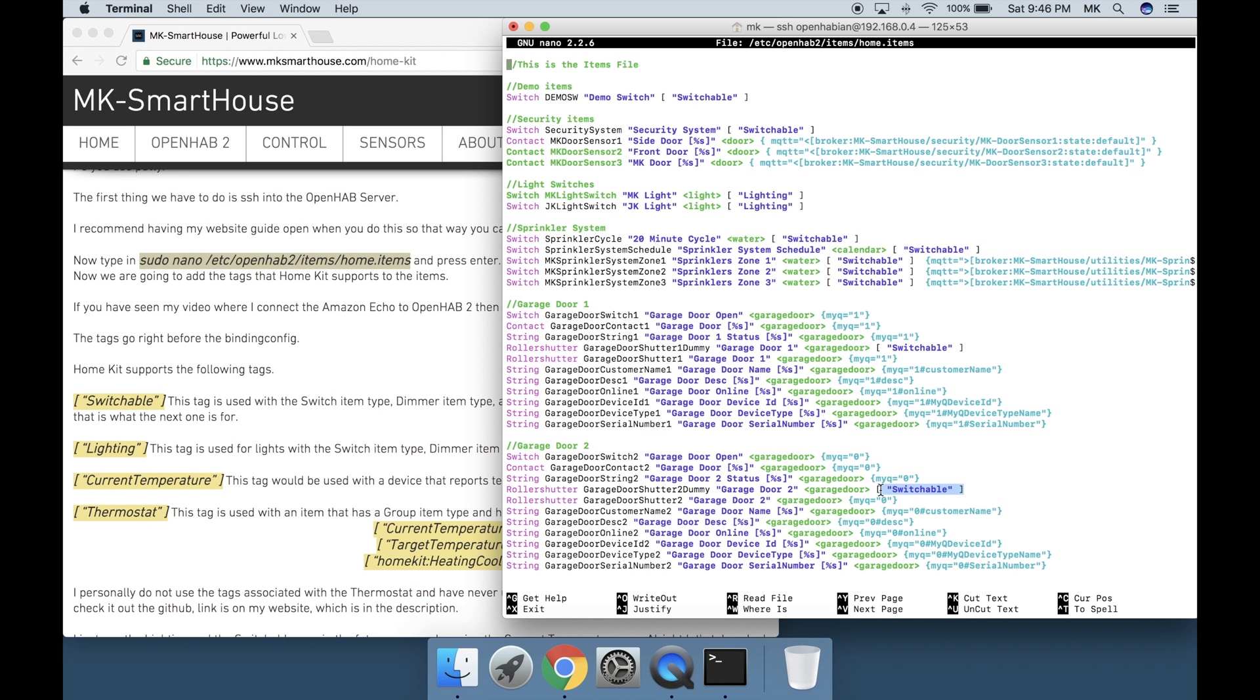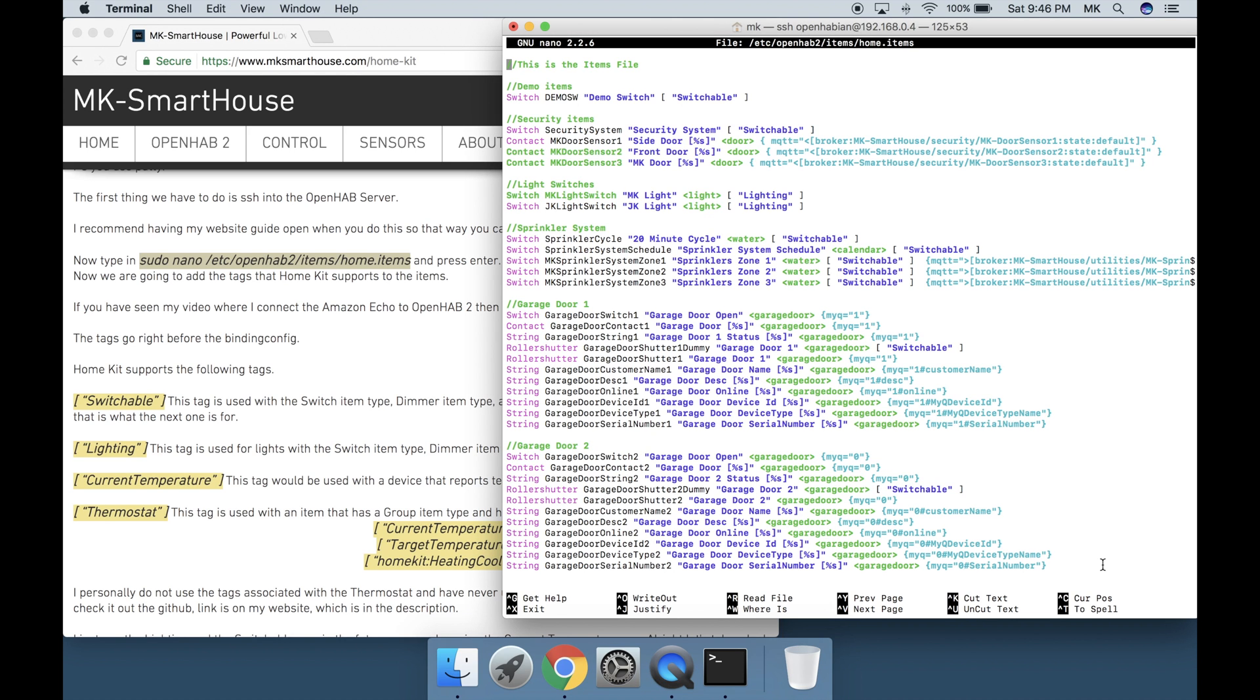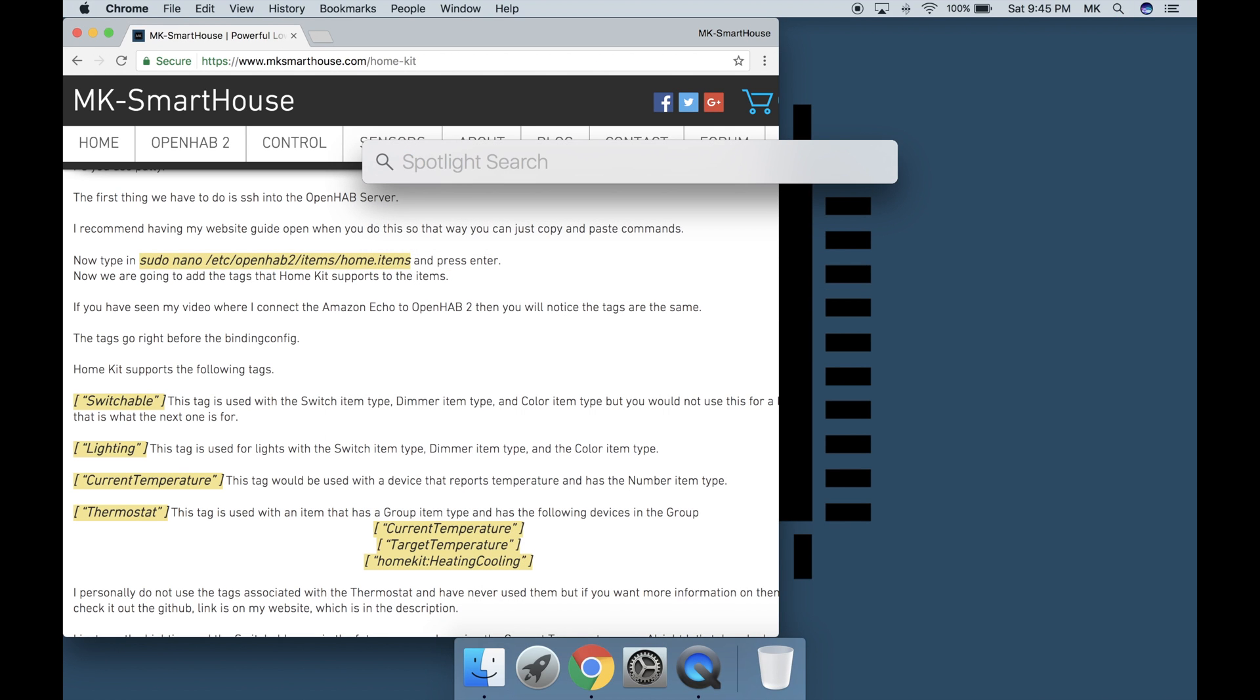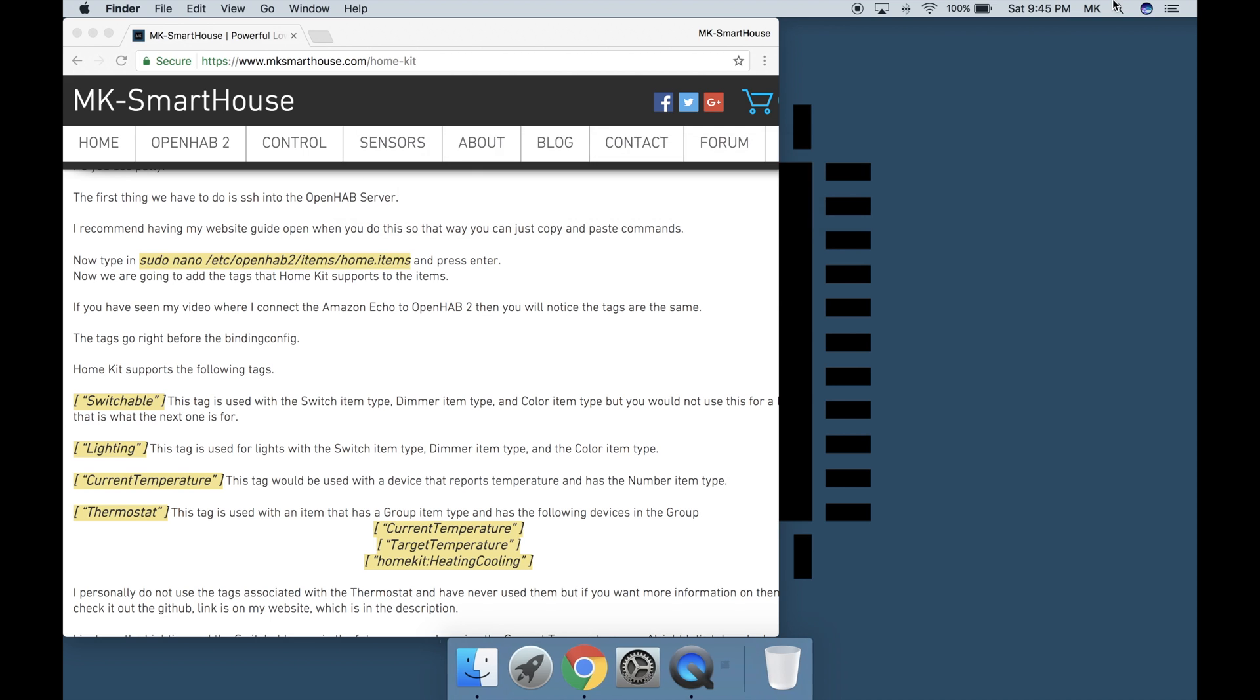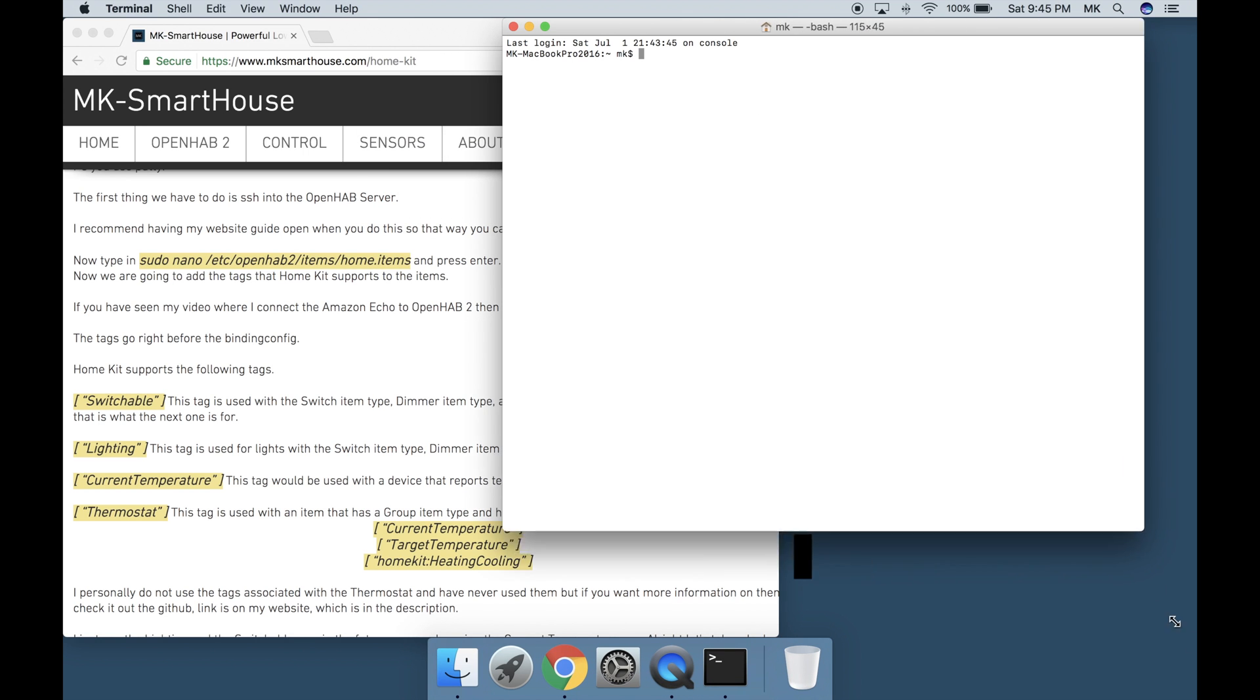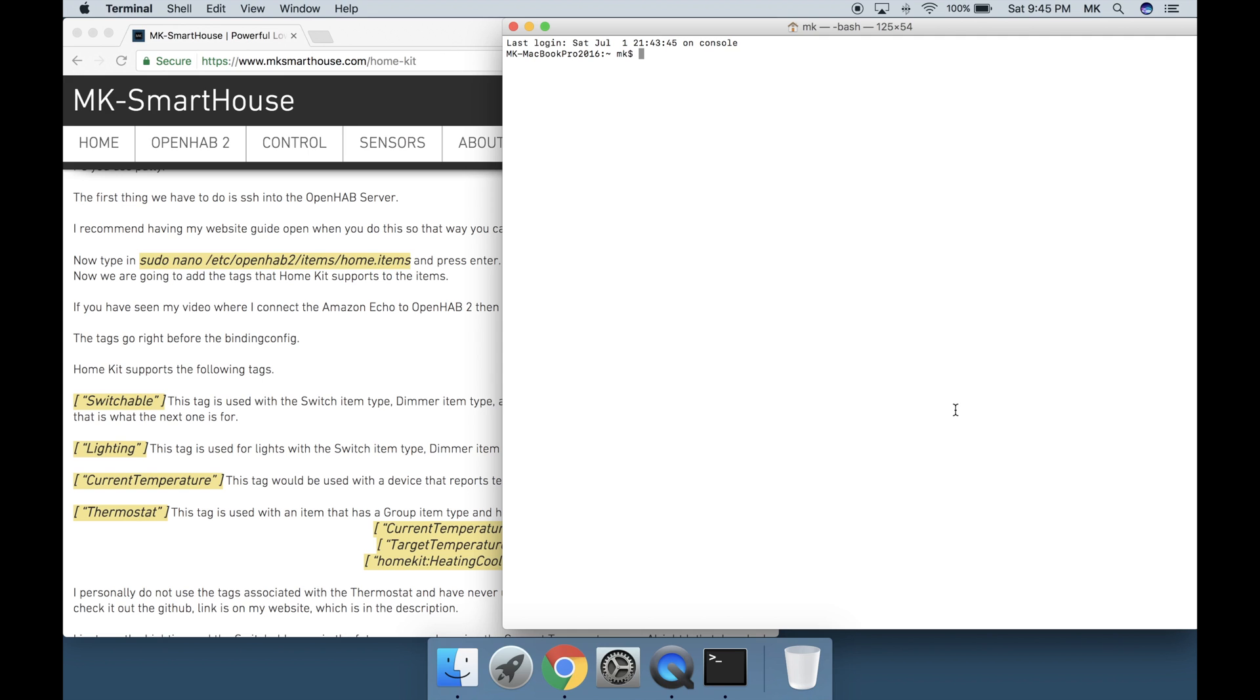If you do not have an items file, then go take a look at my video where I explain how to setup the configuration files in OpenHAB. I will not be making two separate videos using Mac and PC because the process is really similar. The only difference is that on Mac you use Terminal's SSH and on PC you use PuTTY.